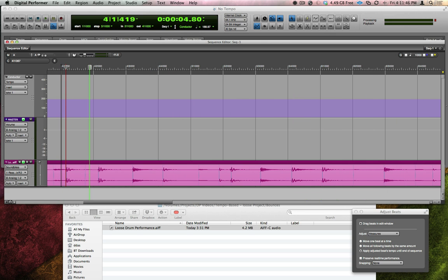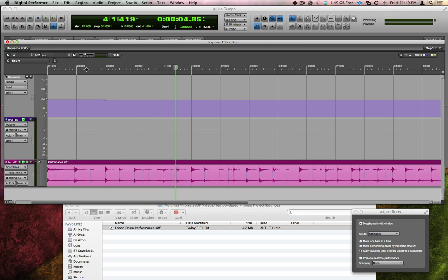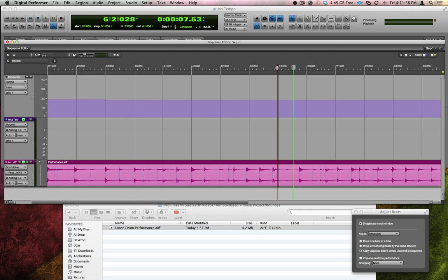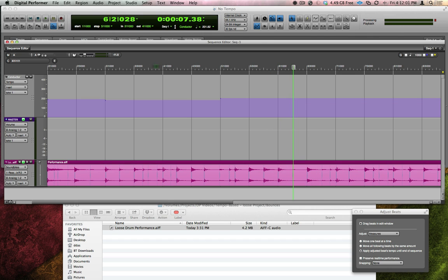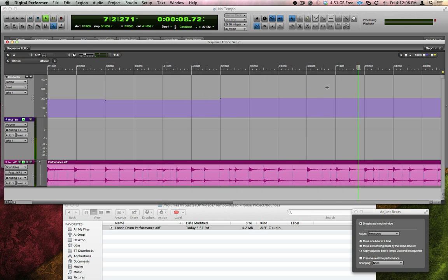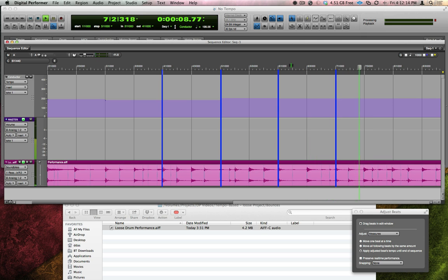I'm now going to work my way through the song, moving measure lines until they line up either visually or audibly, and that click follows the contour of the drummer's tempo. What DP is doing while I do this is calculating measure-by-measure tempo changes that enable it to follow the tempo of the drums.